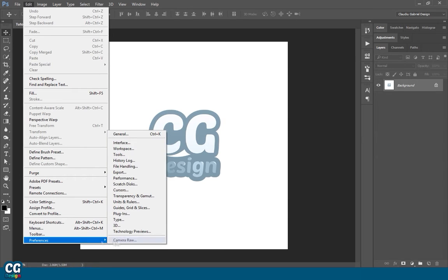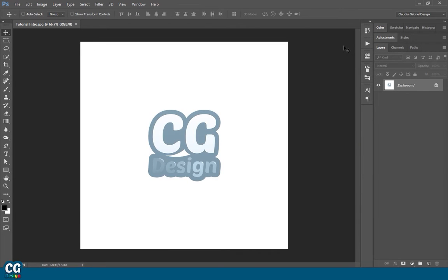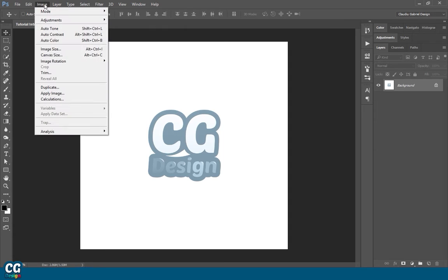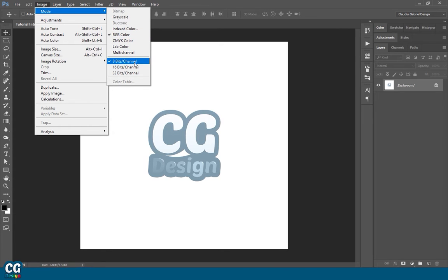First of all, make sure that you use the English version of Photoshop. After that, go to Image, then Mode, and make sure that you have checked the RGB color and 8-bit channel.